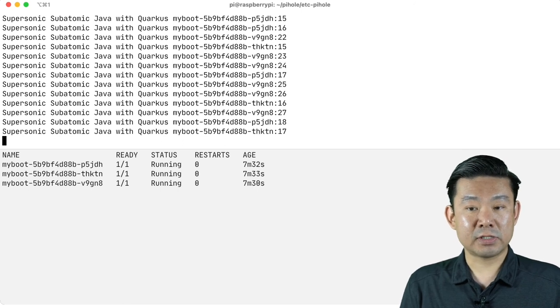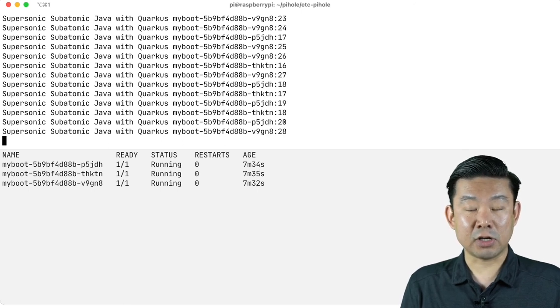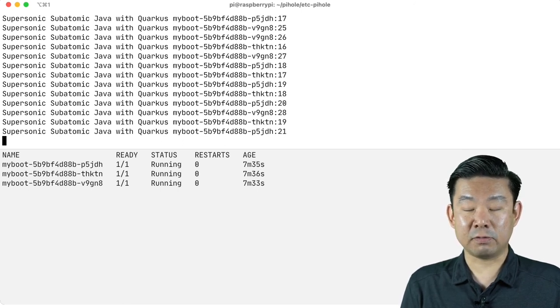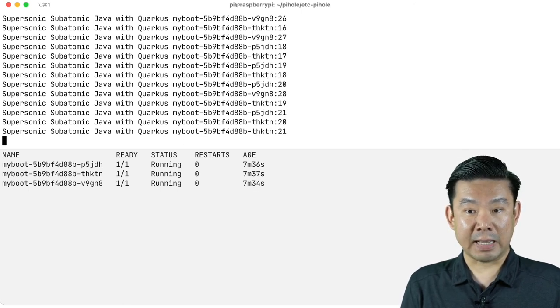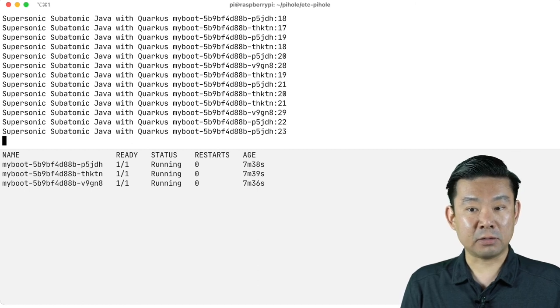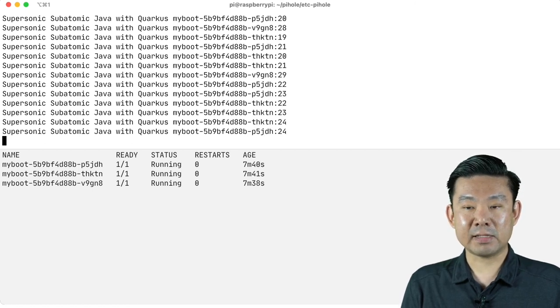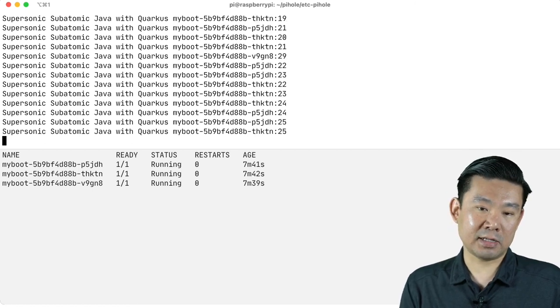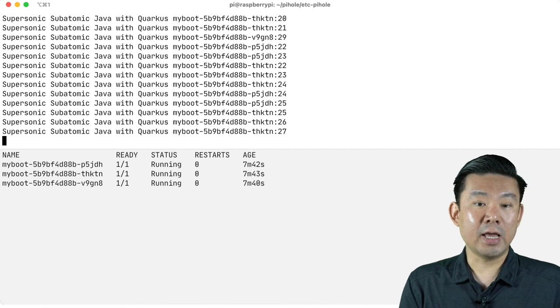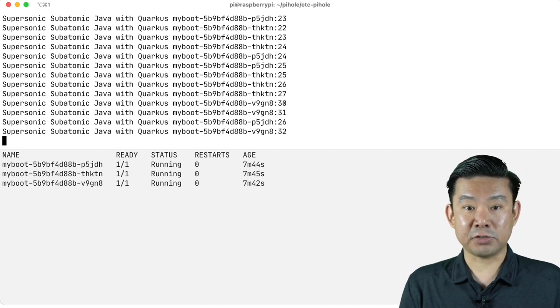You can also see that right now my cluster is not configured with round robin load balancing. It's performing random load balancing. As I mentioned before, it really depends on the configuration of your cluster.